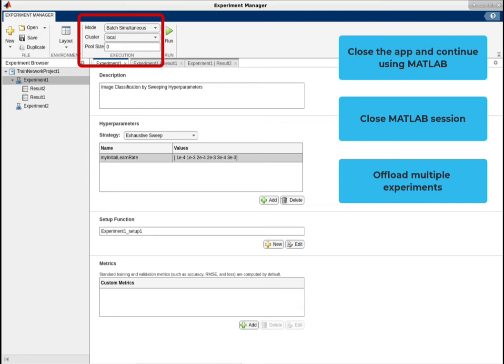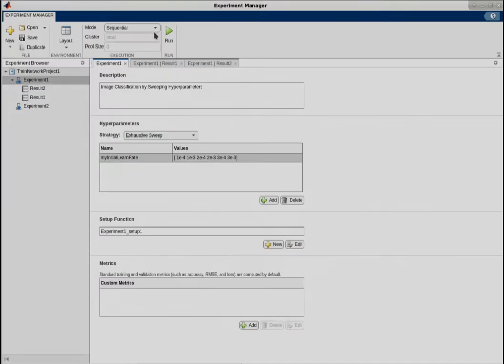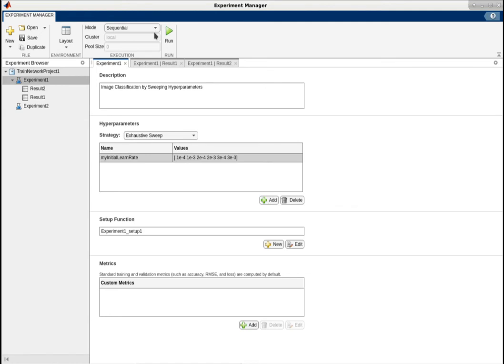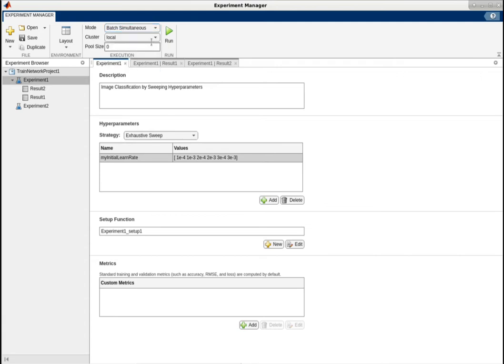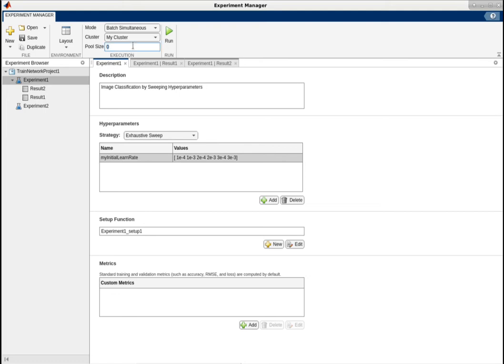It's quite easy to run your experiment in a cluster. Just choose batch mode from the Experiment Manager tool strip and select the cluster as well as the number of workers to run your experiment.